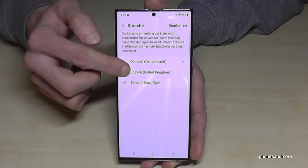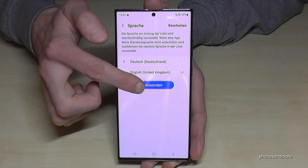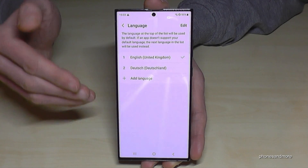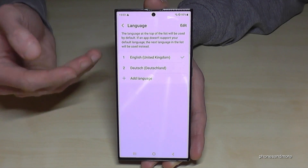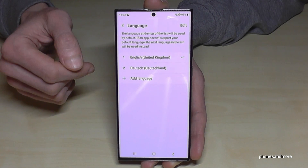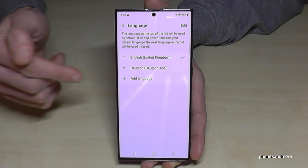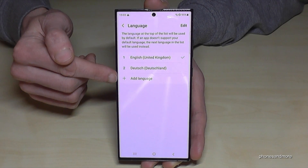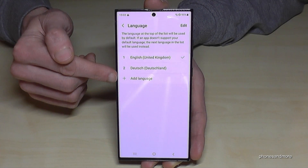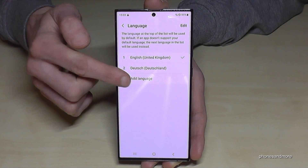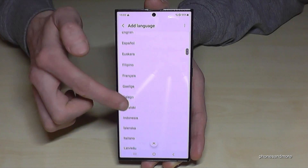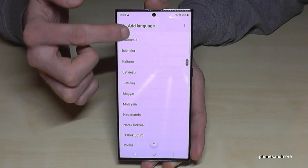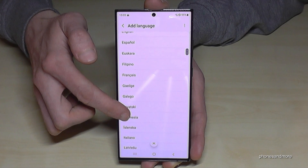Let me put it back into English, because I want to show you what to do if your language is not part of that list, or the list doesn't exist. Just go on the green plus symbol — tap on it to add a language, and now you can choose one language.